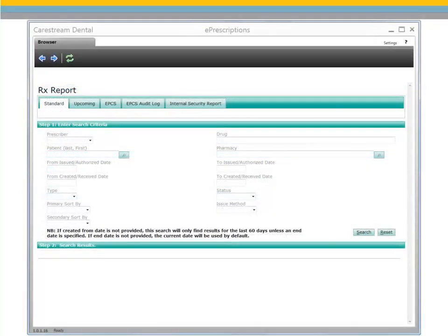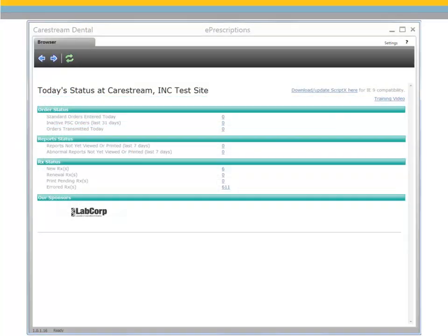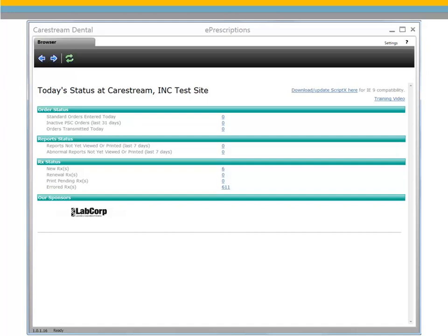The Prescriptions Report is a customizable report generator with no required fields. Only one search criteria element is needed to run the report. For example, use the report to show all prescriptions filled for a specific patient or pharmacy, or all prescriptions written for a certain drug. The Prescription Status report displays a summarized window that highlights any prescriptions requiring action. The Prescription Status section lists the number of new prescriptions, renewals, pending prescriptions, and erred prescriptions.